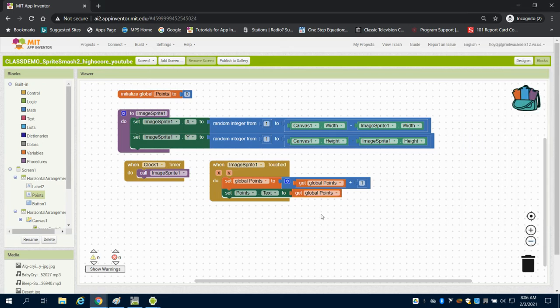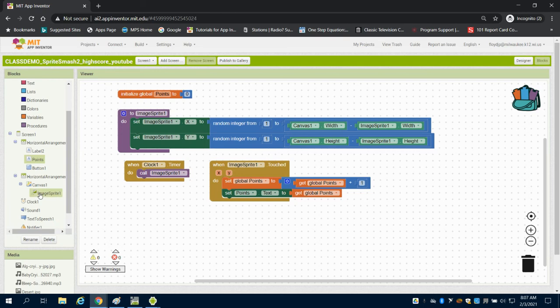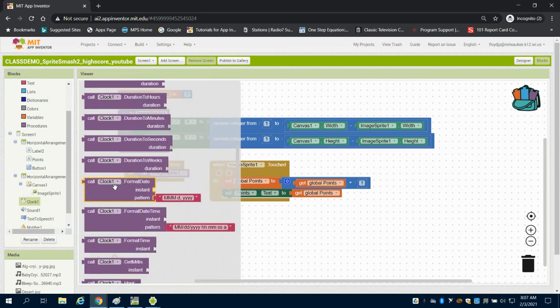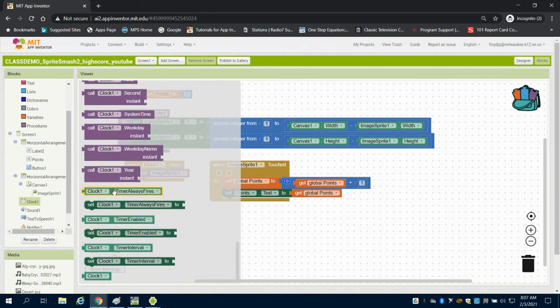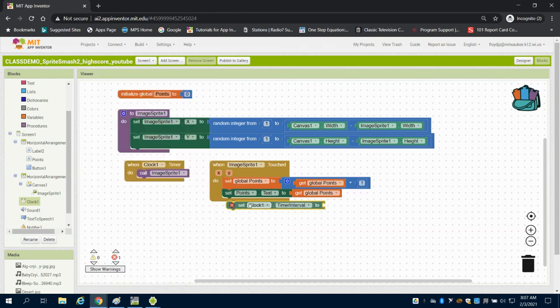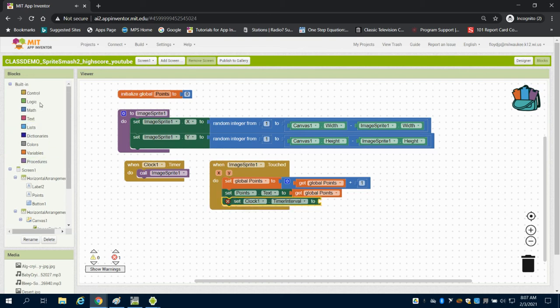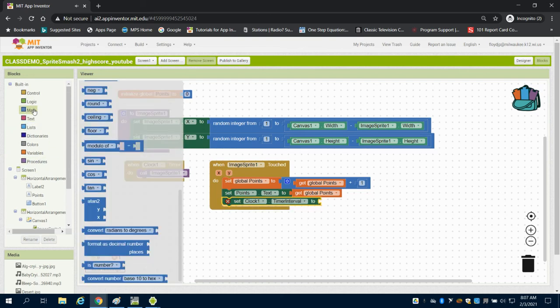So the next thing that we can talk about is one of the things we wanted to do is make our gameplay a little bit harder. So I'm going to go to my clock here and I'm going to set my clock interval.